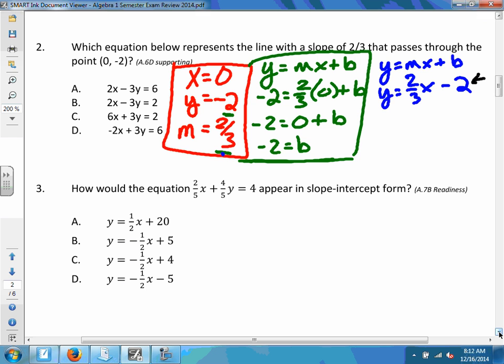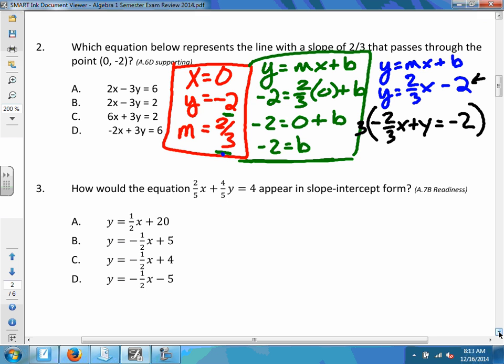Let's convert to standard form. First, I'll move the x next to the y, giving us -2/3x + y = -2. It still doesn't quite match the choices. I need to multiply everything by something to eliminate the fraction. We multiply by -3 (using the denominator, and negative so that the x coefficient becomes positive).